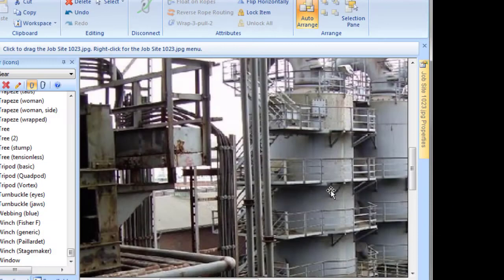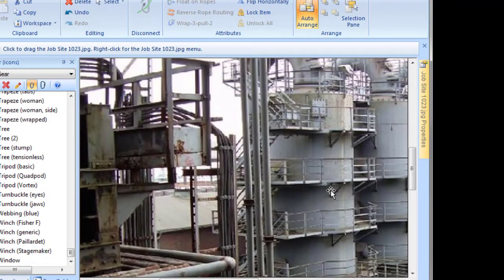Ropes and other gear can't connect directly to inserted pictures. However, you can use slack points to make it appear that the ropes are connected to the picture.